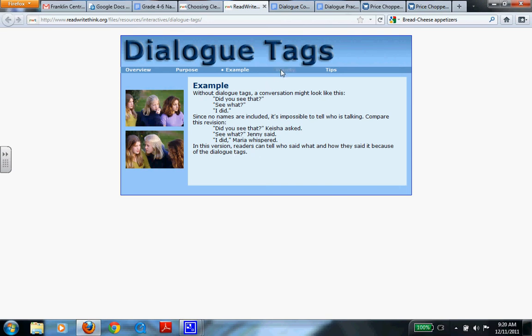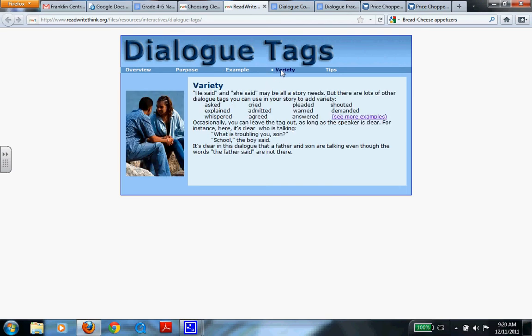Now here's a variety. He said and she said may be all the story needs. And that often will work. However, there are a lot of other dialogue tags, and these are a few examples. You'll see on our word list, provided later, many more examples that you could use. So sometimes you might actually leave out a dialogue tag, but you have to make sure you're actually clear of who is talking.